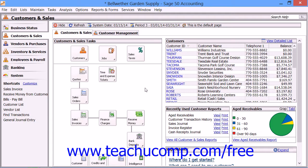You can easily void checks in Sage 50. When you void a check, a new transaction is created with a check number consisting of the original voided check number followed by the letter V. This new entry will reverse the entries made to the general ledger by the original check. Both items will still appear within reports and in the account reconciliation window when you go to reconcile your accounts.